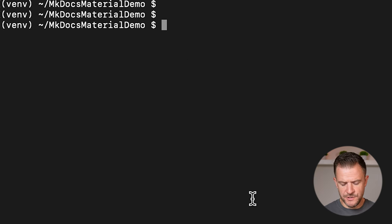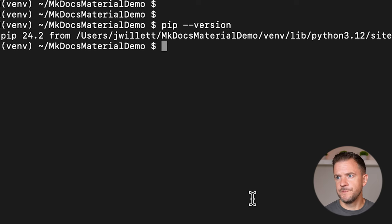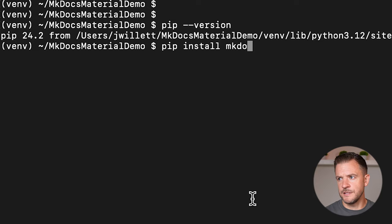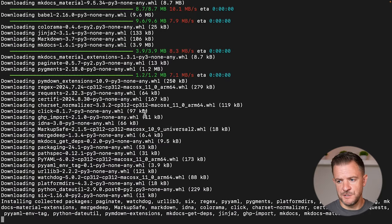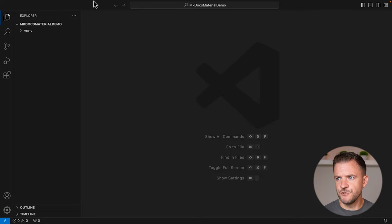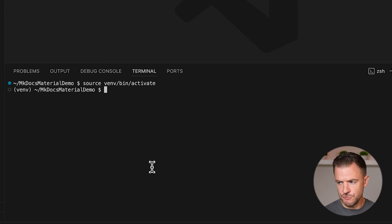Now that we've activated our virtual environment, let's check our pip version by running `pip --version`. I can see I've got pip version 24.2 installed. So now we can install mkdocs-material by running `pip install mkdocs-material`. Pip's going to go ahead and install mkdocs-material for us. Let's now open Visual Studio Code in this folder with `code .`. Within Visual Studio Code, I'll open up a new terminal, double-check that my virtual environment is activated with `source venv/bin/activate`, and then create my mkdocs site by running `mkdocs new .`.